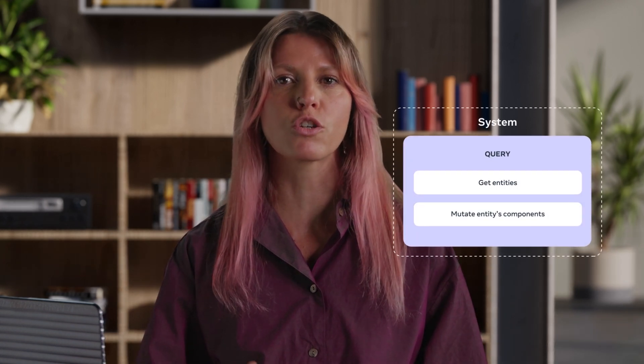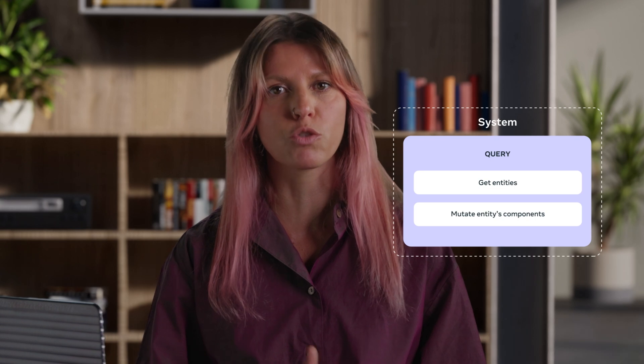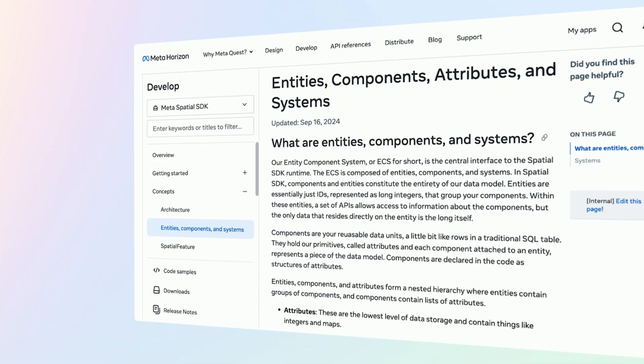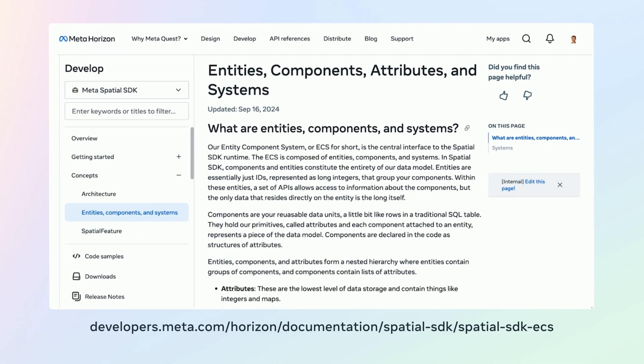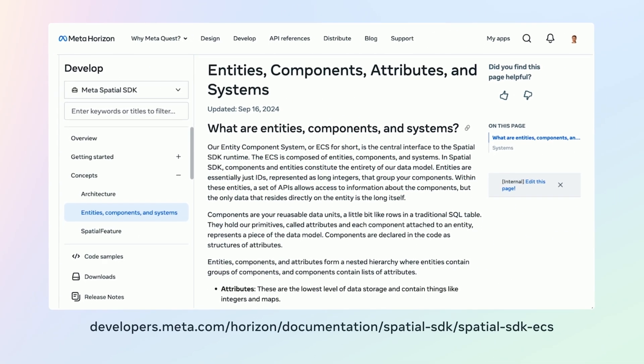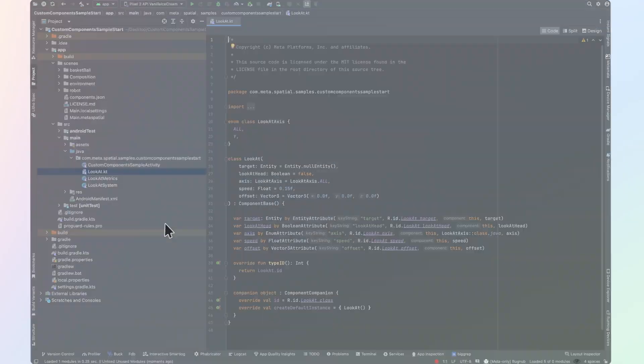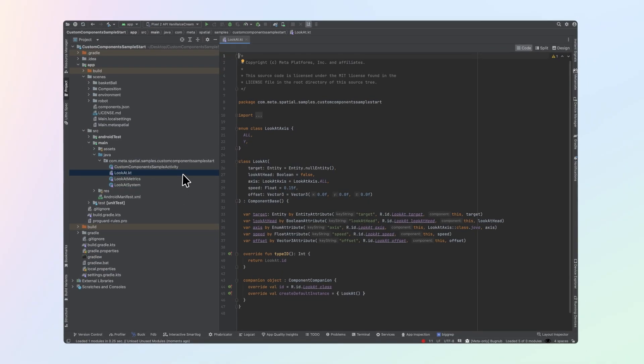Components assign data to an entity, but they don't provide functionality. To add functionality, we need to connect systems to our entities. The system loops through all of the entities with a given component and updates each of them in order. You can learn more on our documentation page on entity, components, and systems. In this example, we have a LookAt component and system.